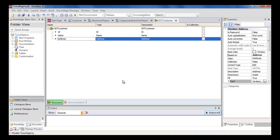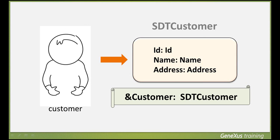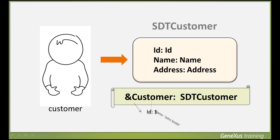We can assign this definition we determined for a compound data type as the data type of a variable that we define in an object. However, we cannot use a structured data type to define an attribute because these only store simple data. For example, if we want to save a customer's data in the memory and in a specific object in order to use it later, we could define a variable, ampersand customer, of the SDT customer type. And we would load this variable with a customer's data.